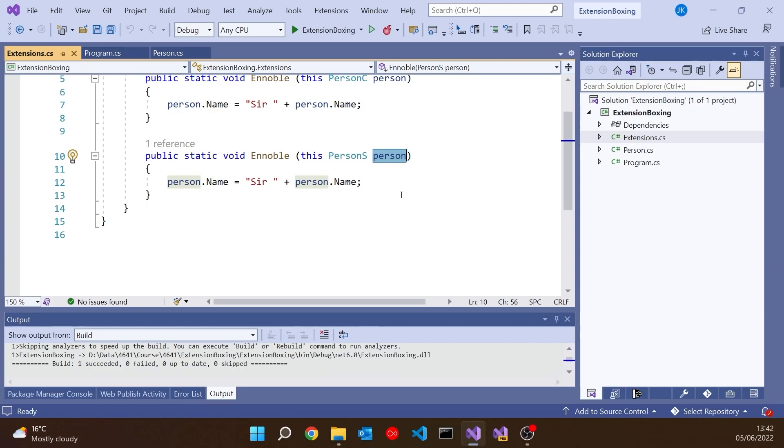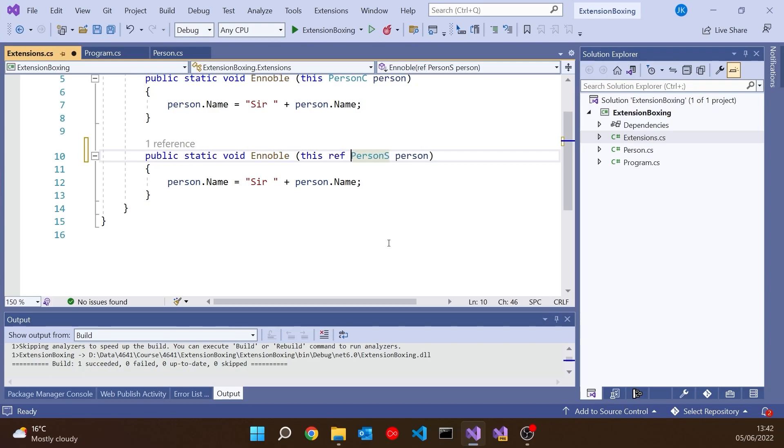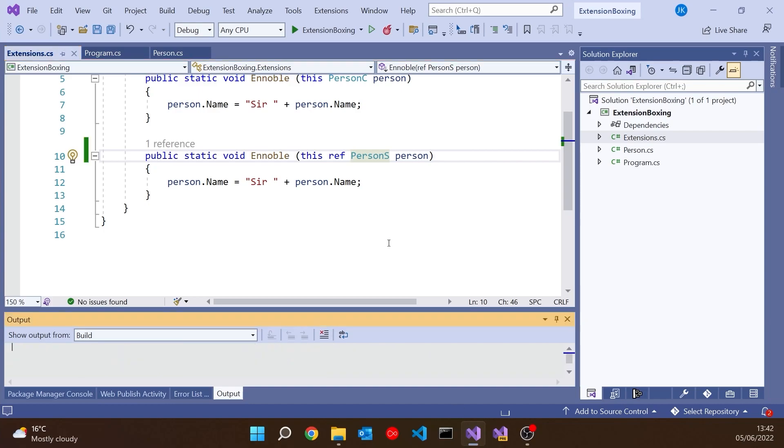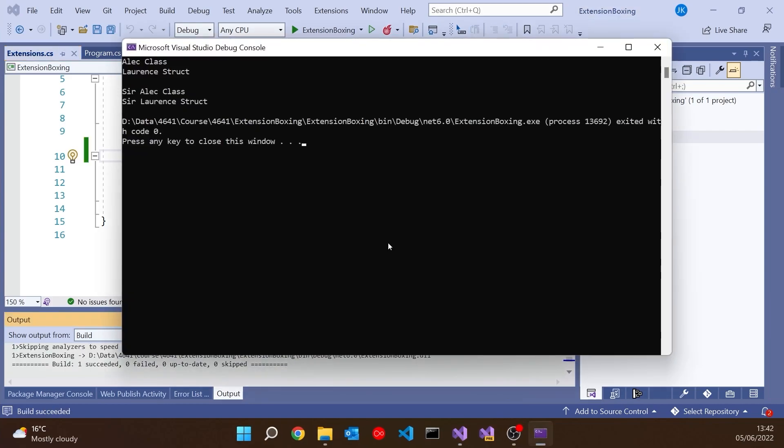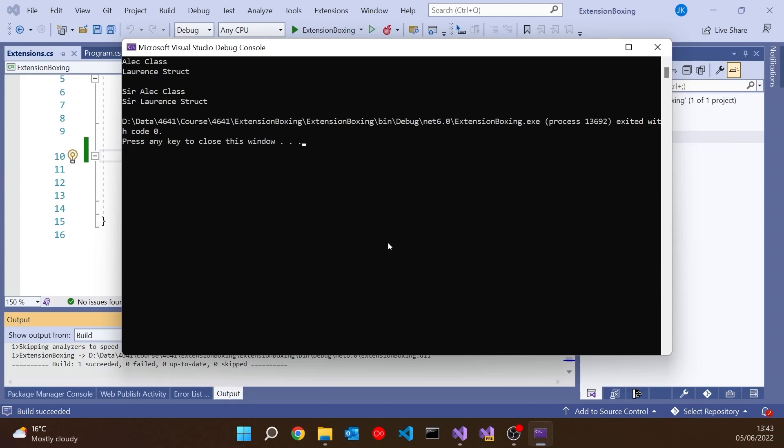The simple thing to do is we can just put the ref onto the parameter passing. Now it'll pass by reference. So now when we run it, we've got Sir Alec Class and Sir Laurence Struct. That's got it working okay. That was basically the point that the tweet was making.